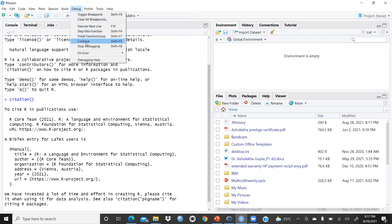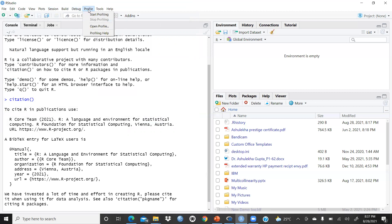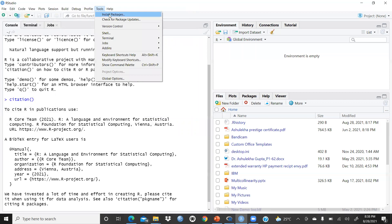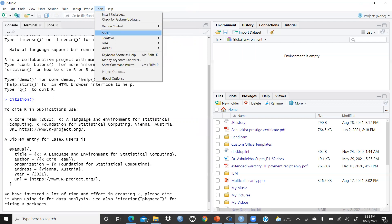Under Build you have Configure Build Tools. Under Debug you have options like Next Line, Step Into Function, and Finish Function, which we will use gradually. Under Profile you have Start Profiling and Open Profile. Under Tools you have Install Packages — I will show you how to install packages. Once this interface introduction is done, I'll walk through everything one by one.